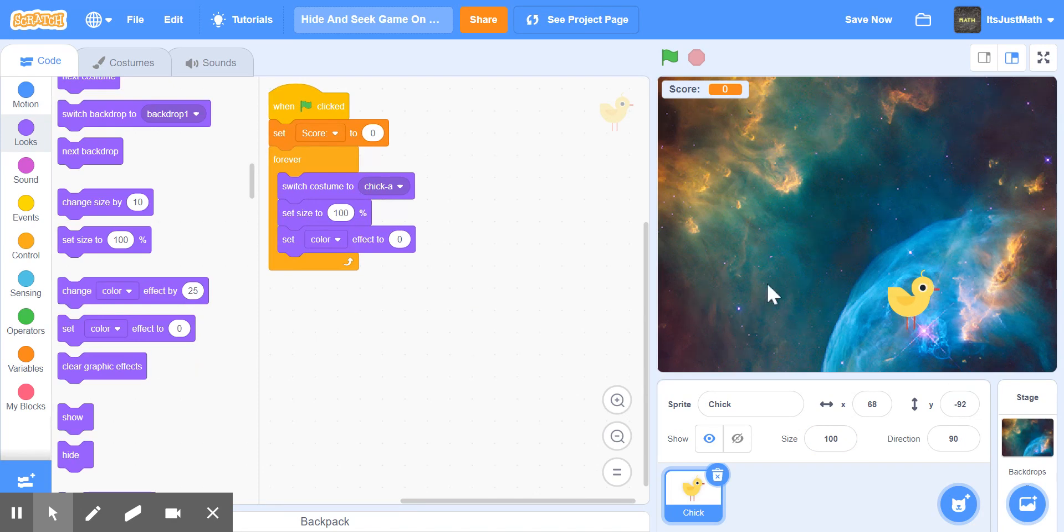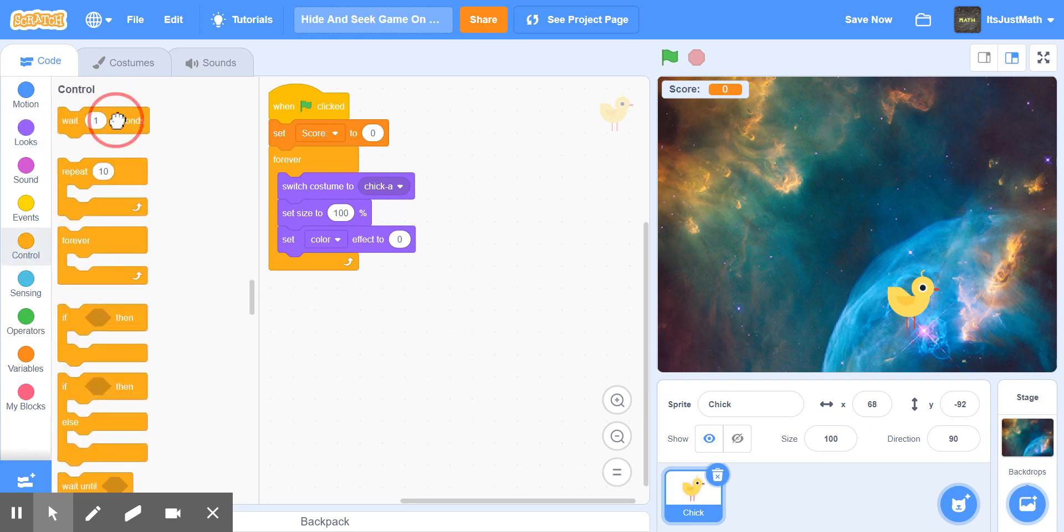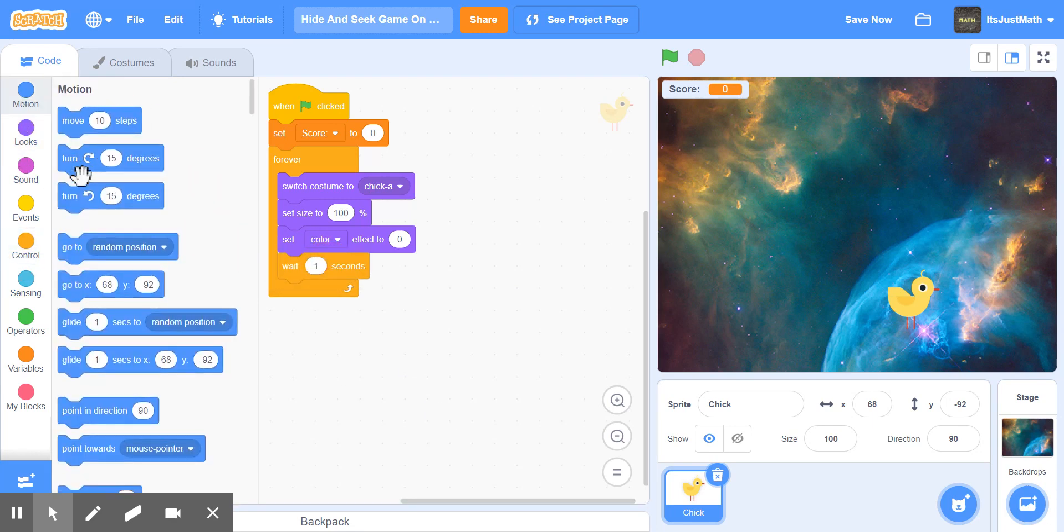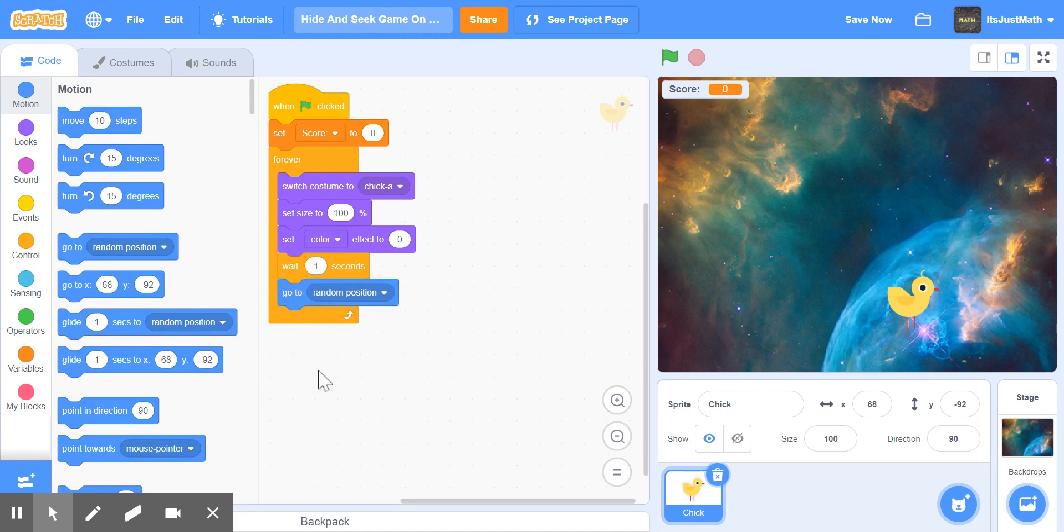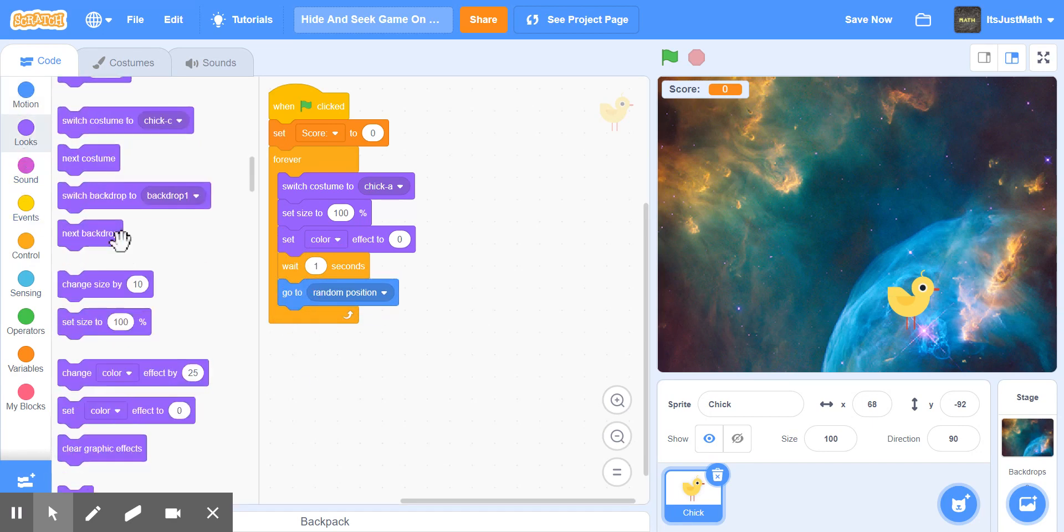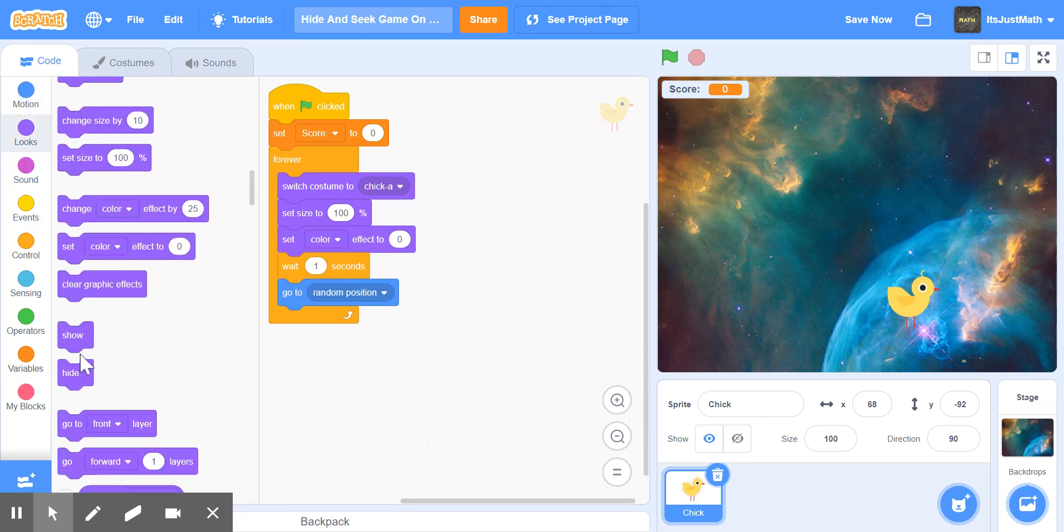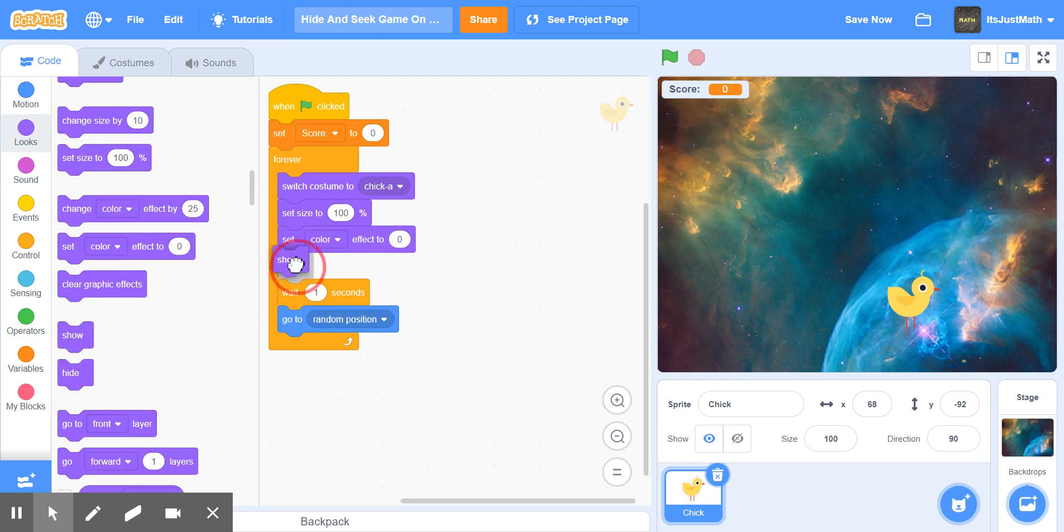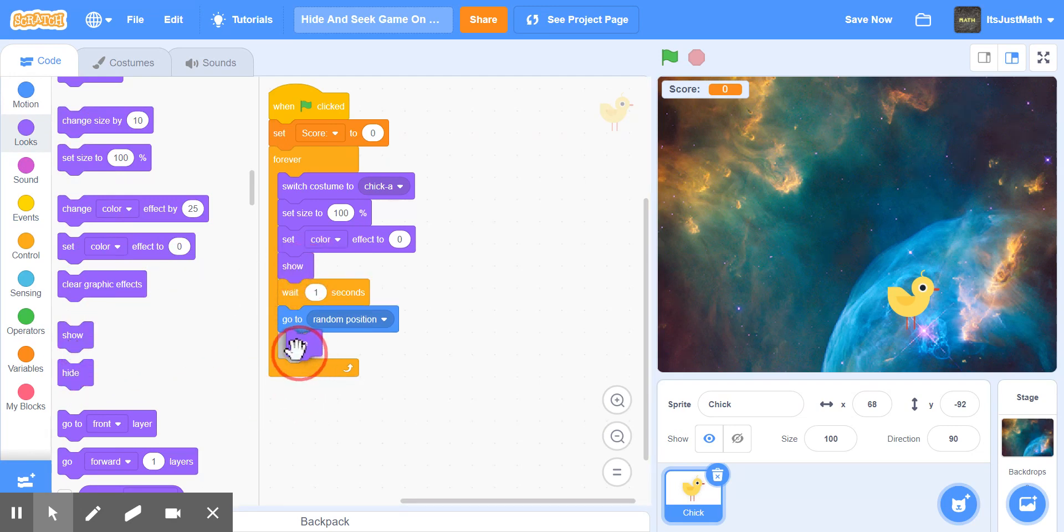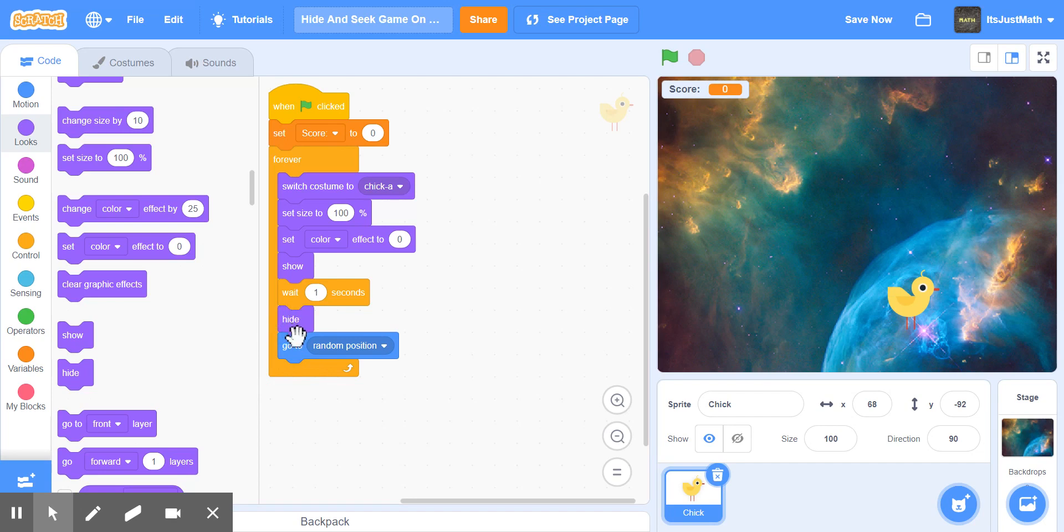Now for the main code to make the chicken go around. We're going to say wait one second and go to random position. Then we go show right here, and then wait one second, hide.